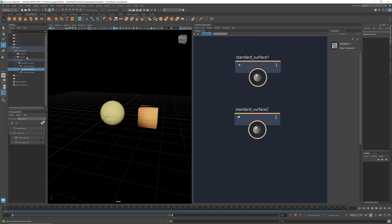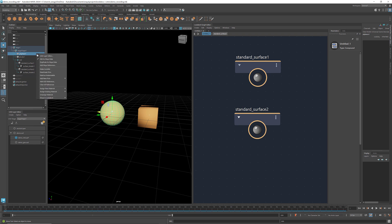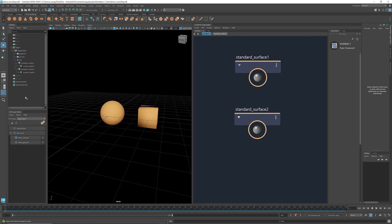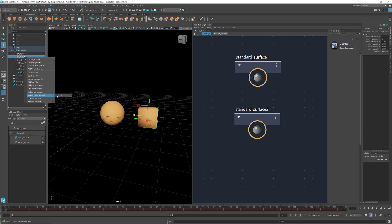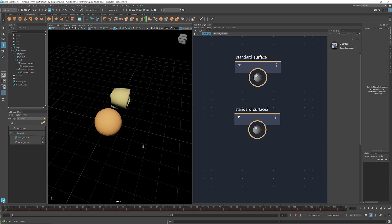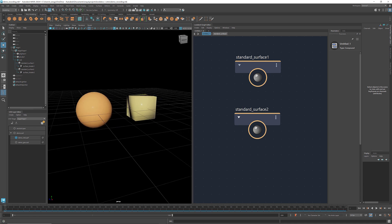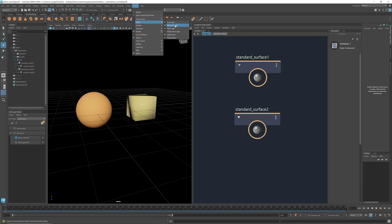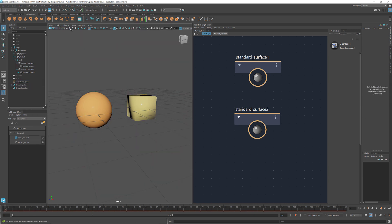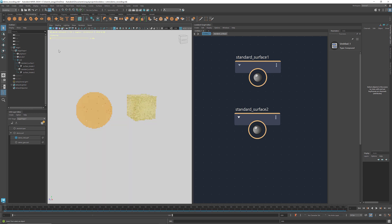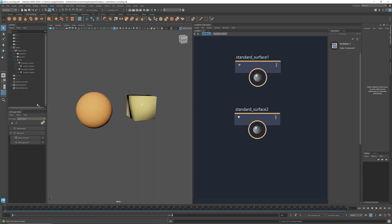In addition to assigning new material, we can also assign existing material to a geometry. For example, we can right-click at the sphere, go to Assign Existing Material, and here we see the two surfaces that we just created. If we select the second surface, this orange material will be assigned to the sphere. And similarly we can assign the yellow material to the cube. To get the rendered view, let's add a light, such as a sky dome light, and click this R node button.